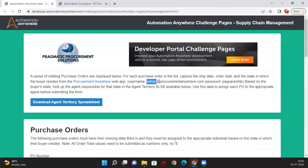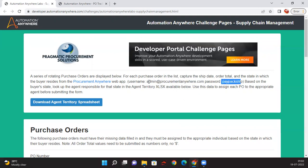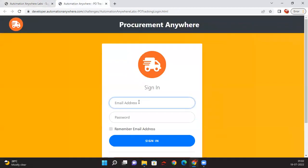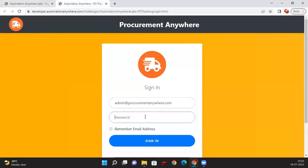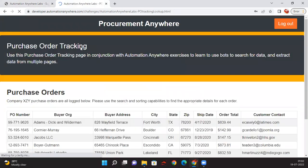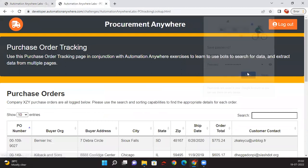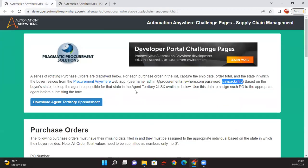The requirement is to open the supply chain management application, then open the Procurement Anywhere application. The username and password keep changing, so they cannot be fixed. I need to capture the username and password from the supply chain management tool, enter the username in the email address field and the password in the password field, then click Sign In. That is how I log into the procurement application.